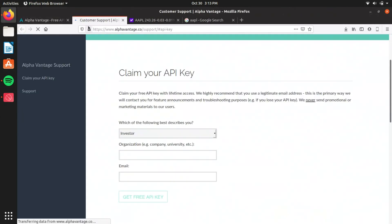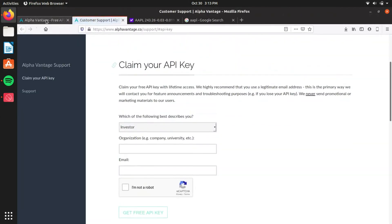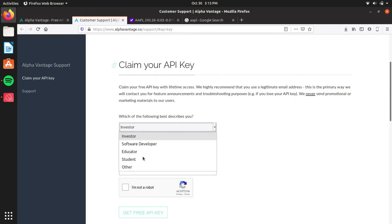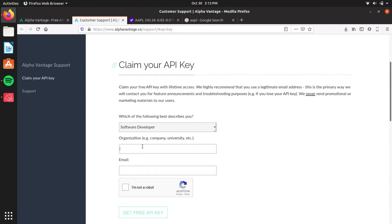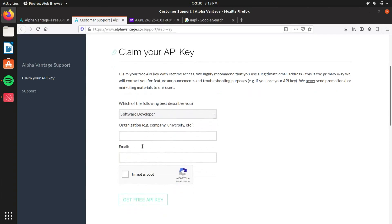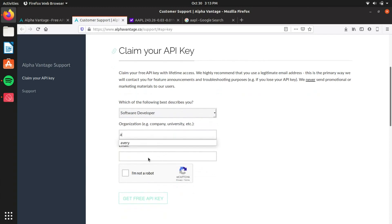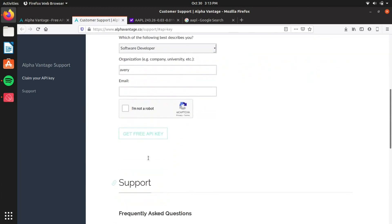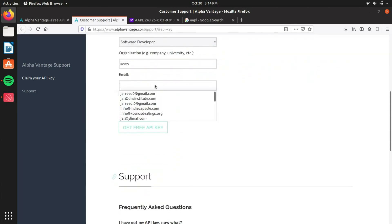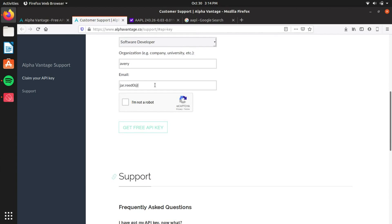So what you want to do is, I'll have this link in the description, you want to click on the get API key, put in software developer or investor if you want, put in your name, and then you just got to put in your email. Check not a robot, and then it's going to get you a key.